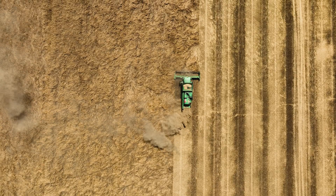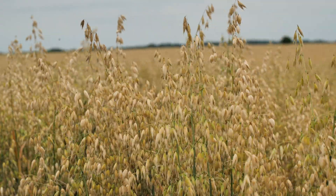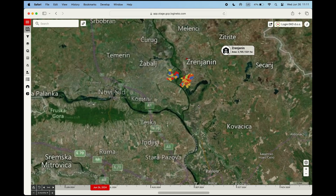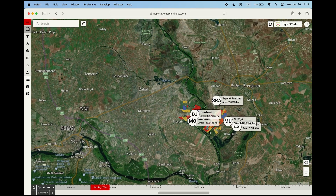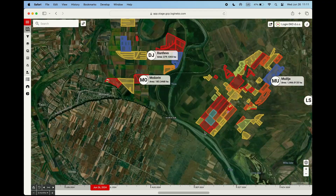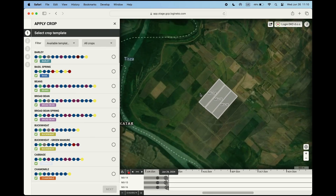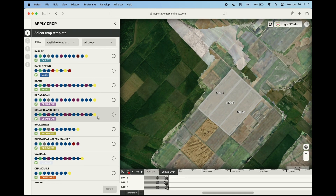Planning the entire spring sowing season starts already in the fall. With the help of our Log & Eco farming software, we can quickly and easily plan all field operations using so-called sowing templates, which are carefully created by our agronomists based on years of experience and data from previous sowing seasons.